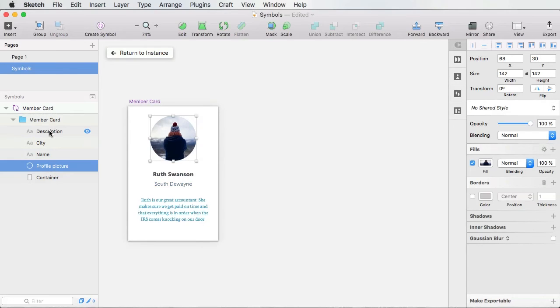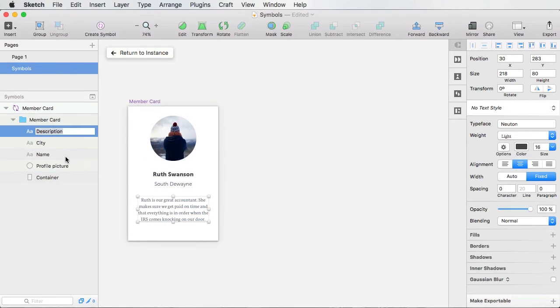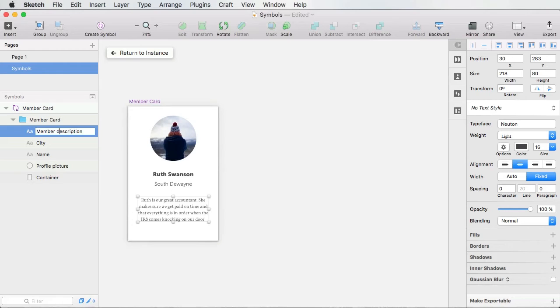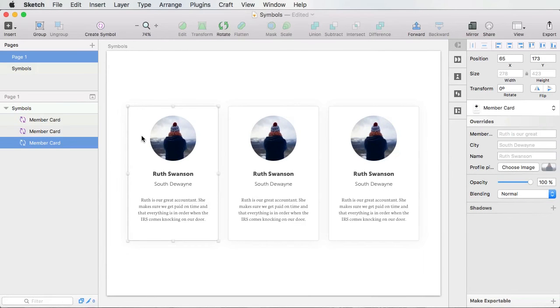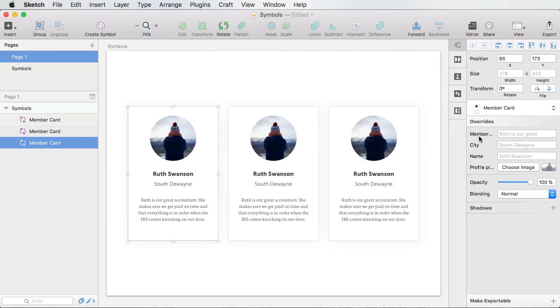Now, of course, if I change one of this, if I put member description here, for example, and I save, return to instance, you'll see that on my overrides, that field name will also be updated.